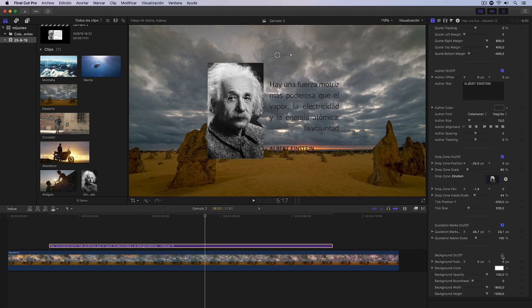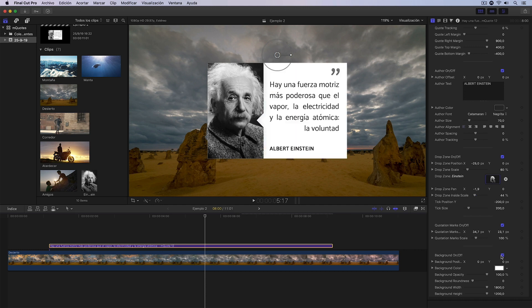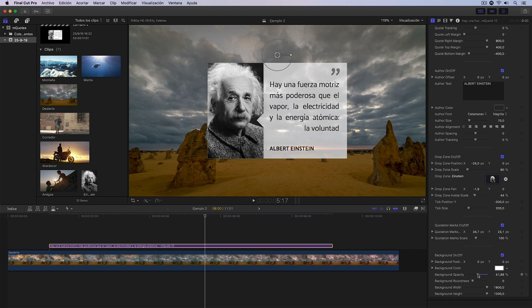I could also, if I wanted, activate and deactivate the background. I could change the color of this background, which maybe in this case could work if we give it a slight transparency here. I'm going to leave it like this in white. And with this I would now definitely have the title correctly configured.